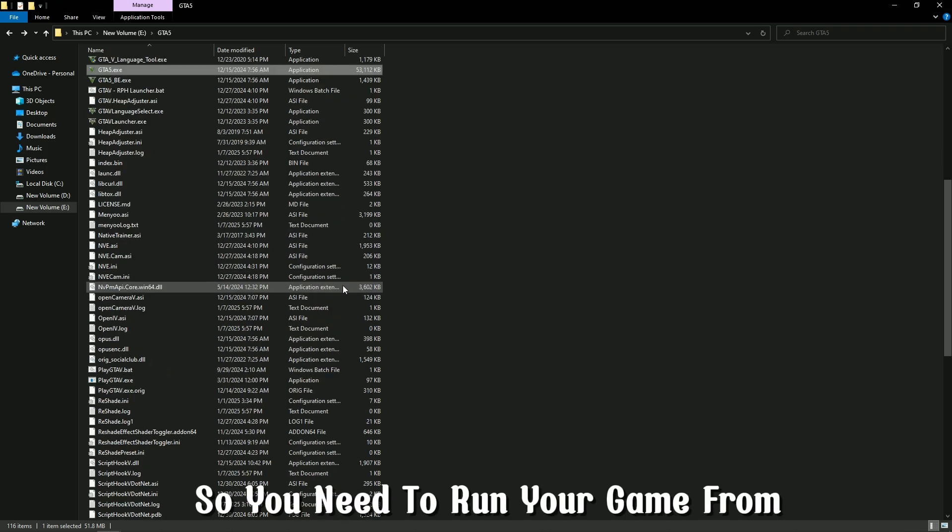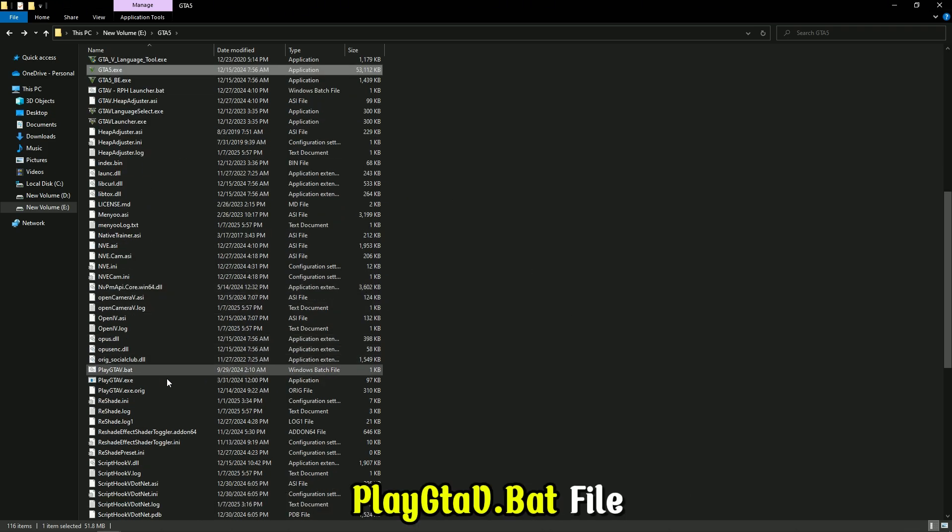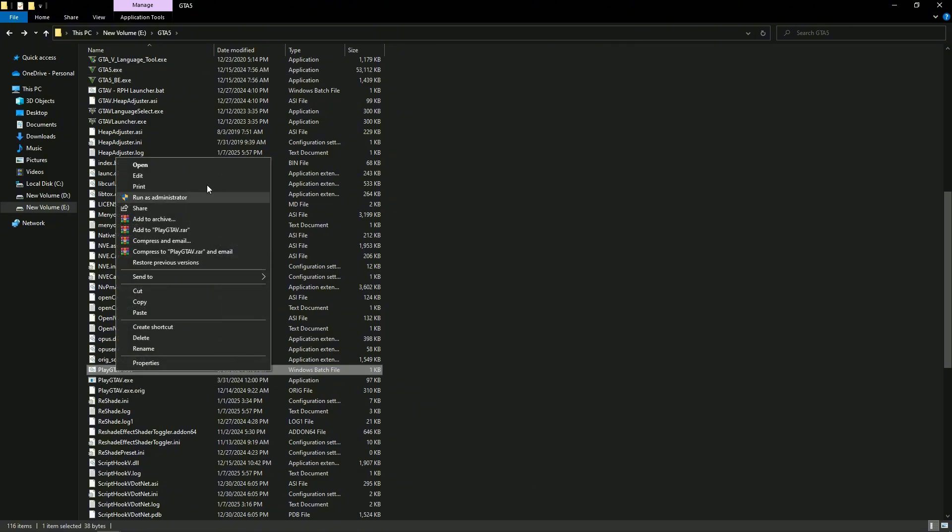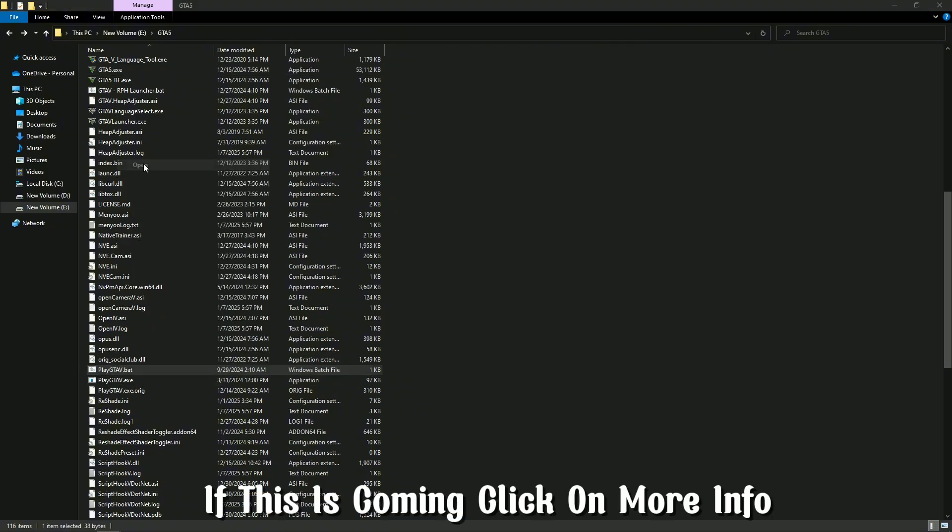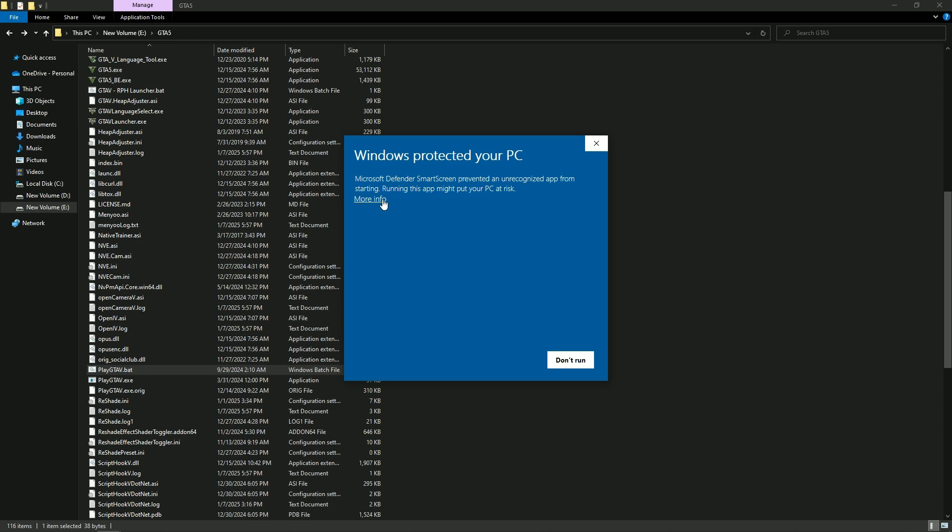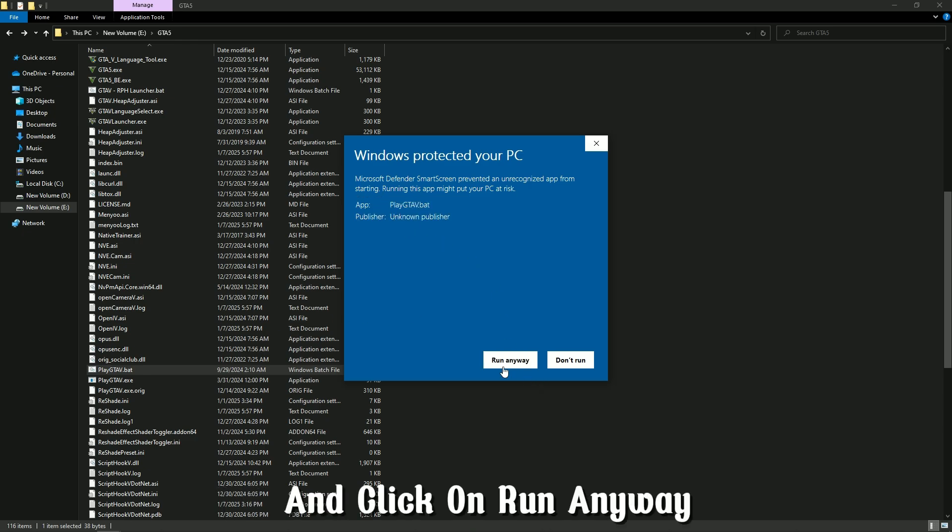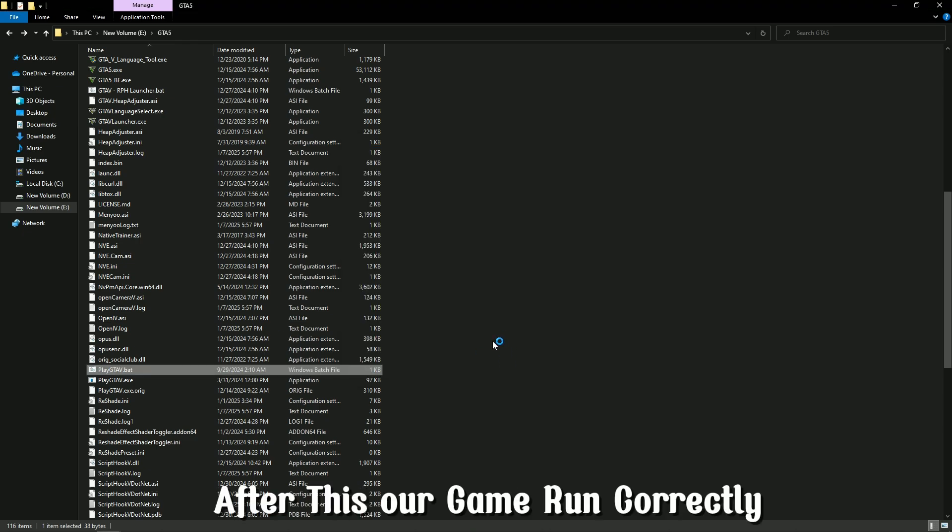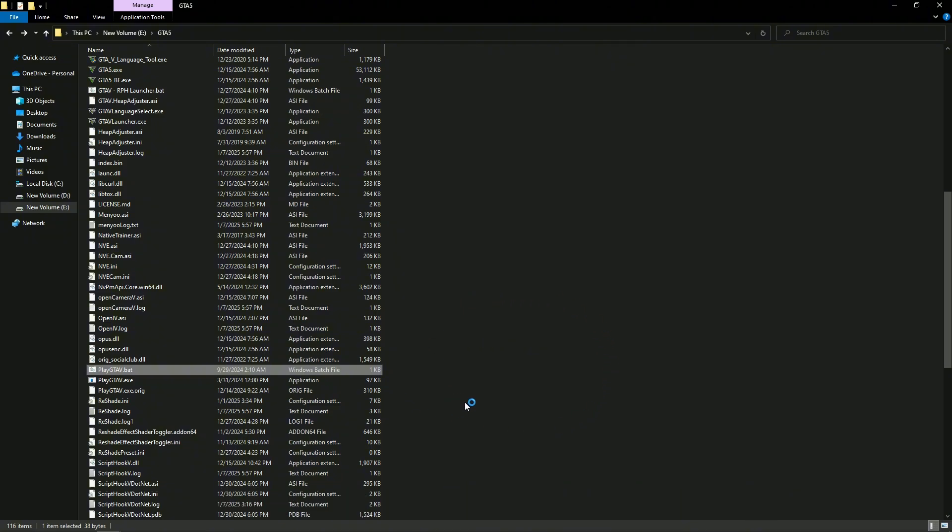So you need to run your game from playgtav.bat file. If this is coming, click on more info and click on run anyway. After this, our game runs correctly.